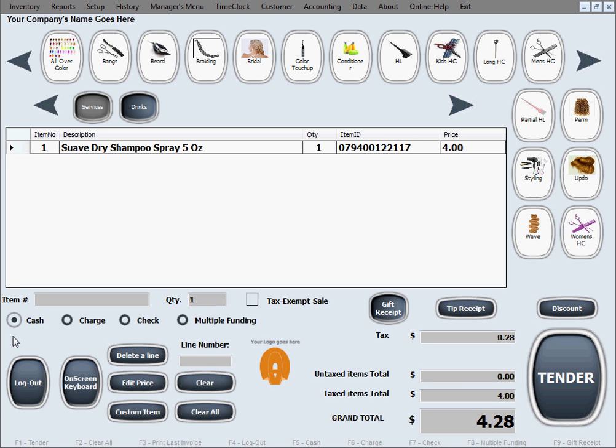Right now we have as a payment method, as a default, always selected cash. Here are other payment methods. Let's just do a simple sale in here, we'll just click tender.